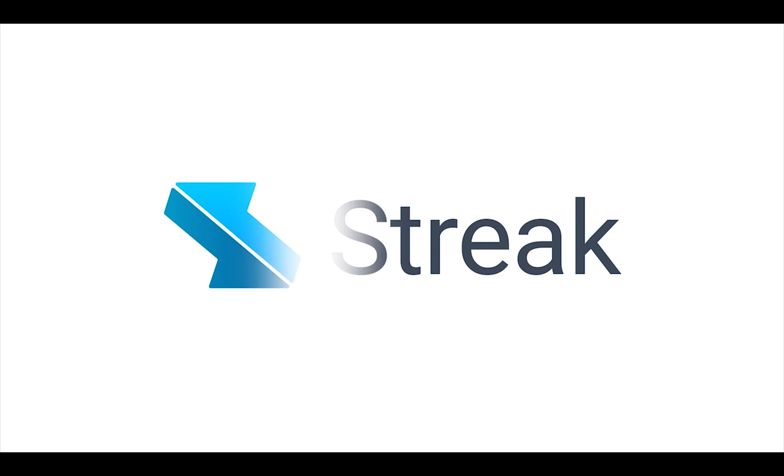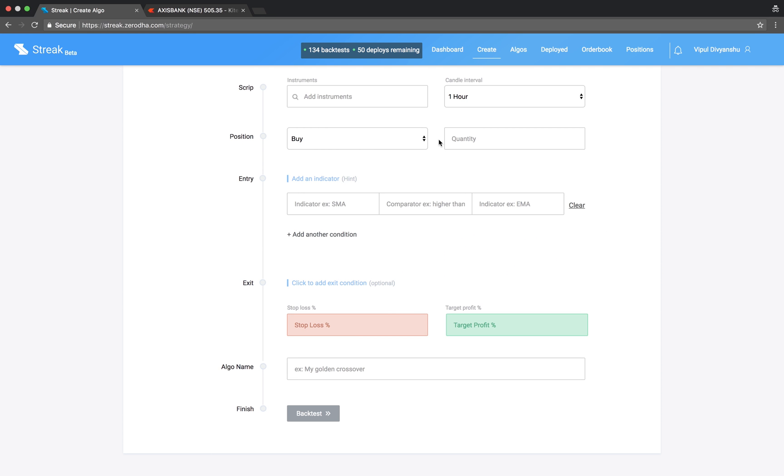Welcome to Streak. In this video, we will create an algo using Money Flow Index. In short, MFI.